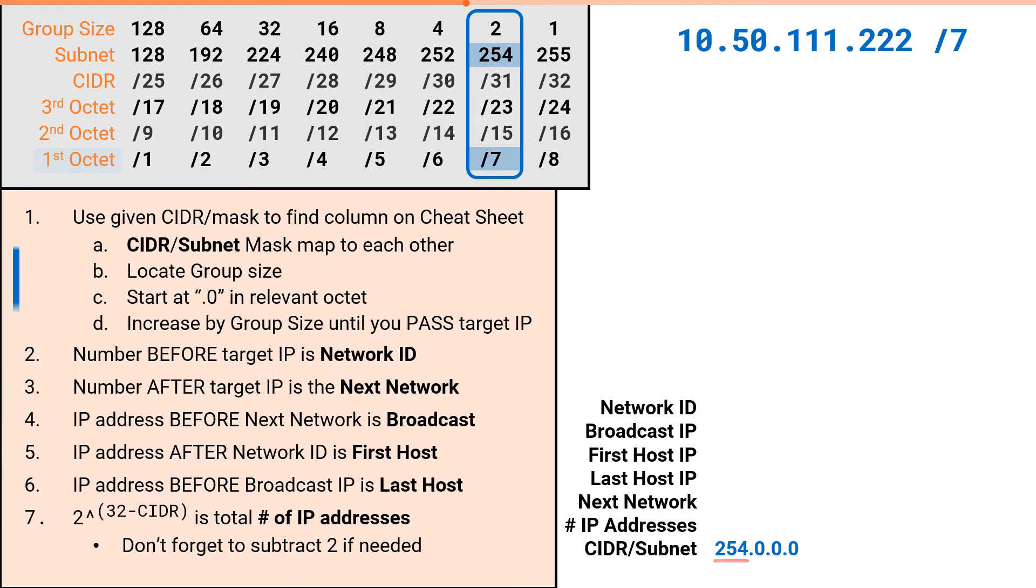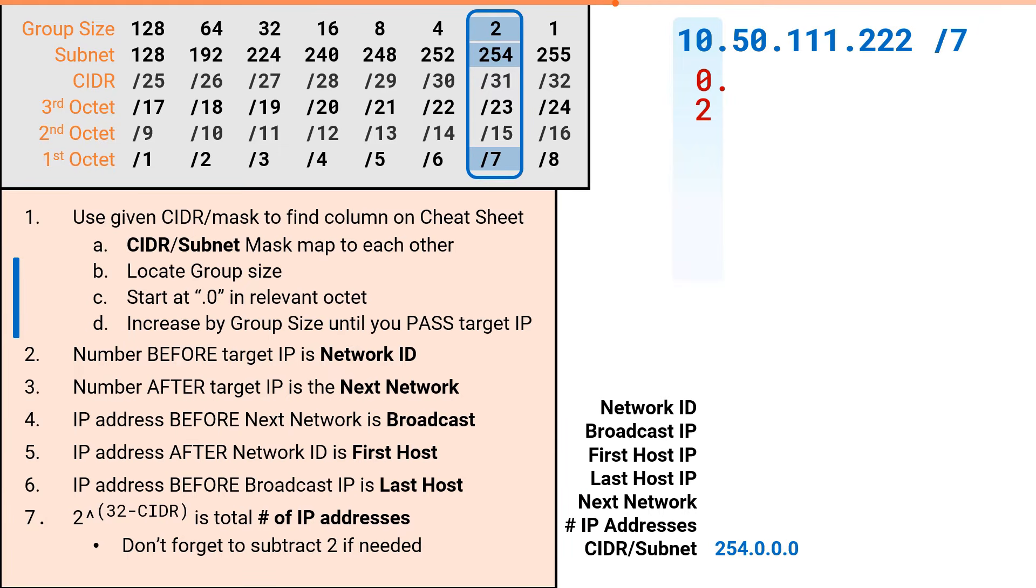Next, we will use the group size of 2 to increment from 0 in the 1st octet until we pass our target of 10, giving us 0, 2, 4, 6, 8, 10, 12.